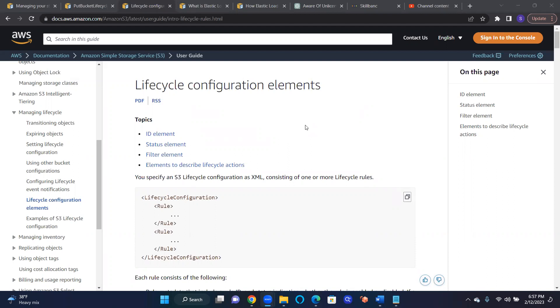Hello, this is Sudhakar Maparthi. Today we're going to look at the lifecycle of an S3 object and how we can configure to manage that lifecycle.